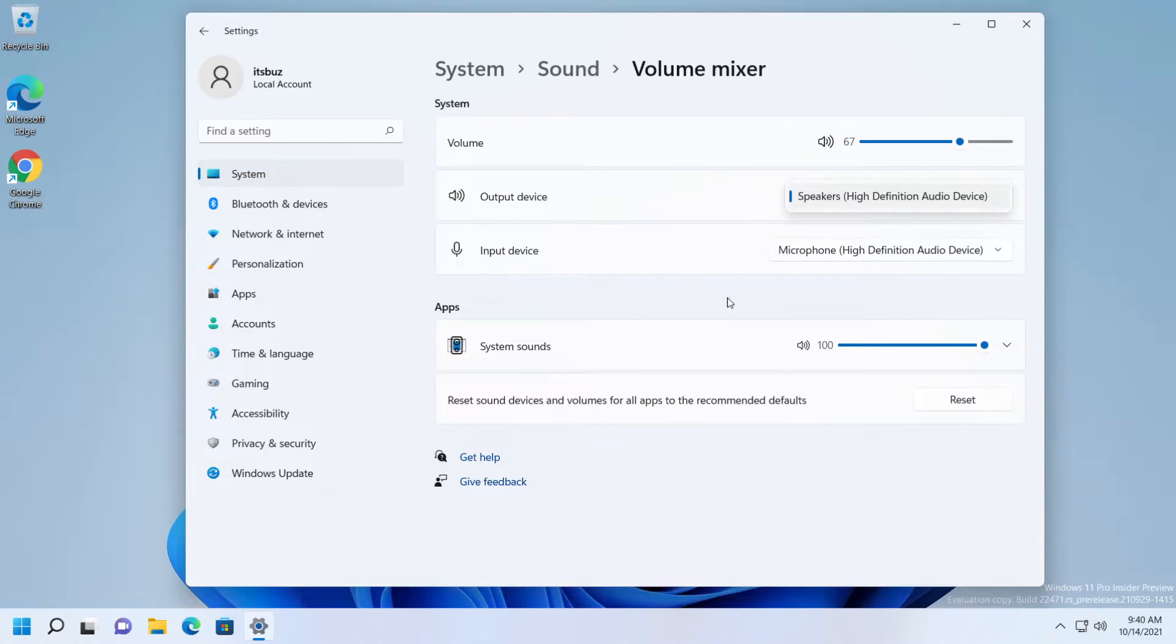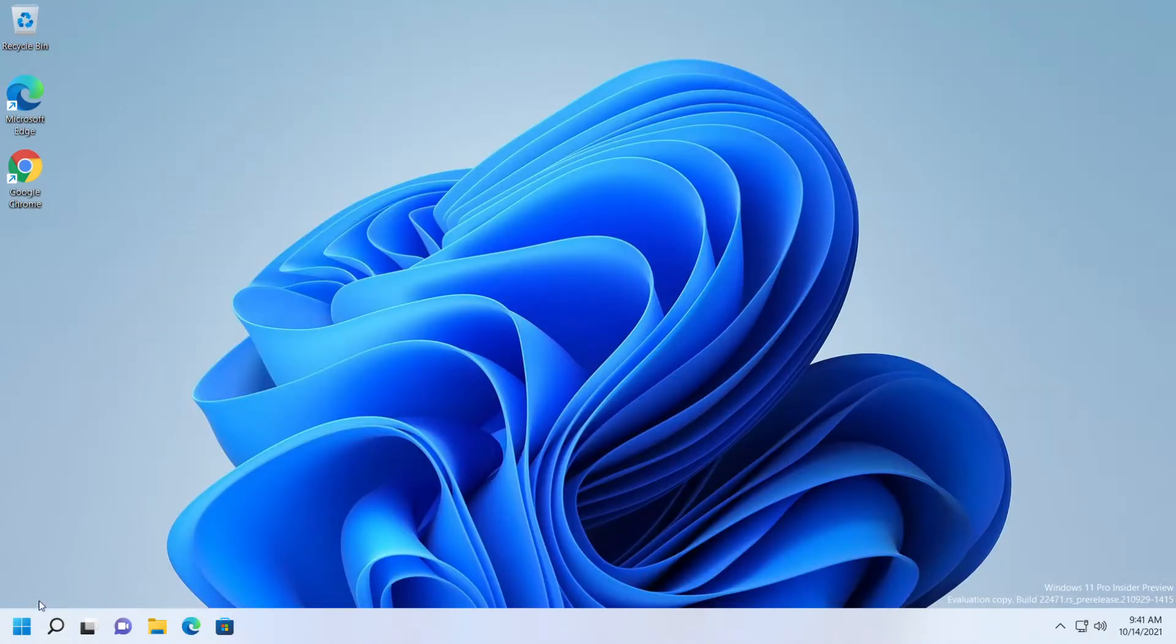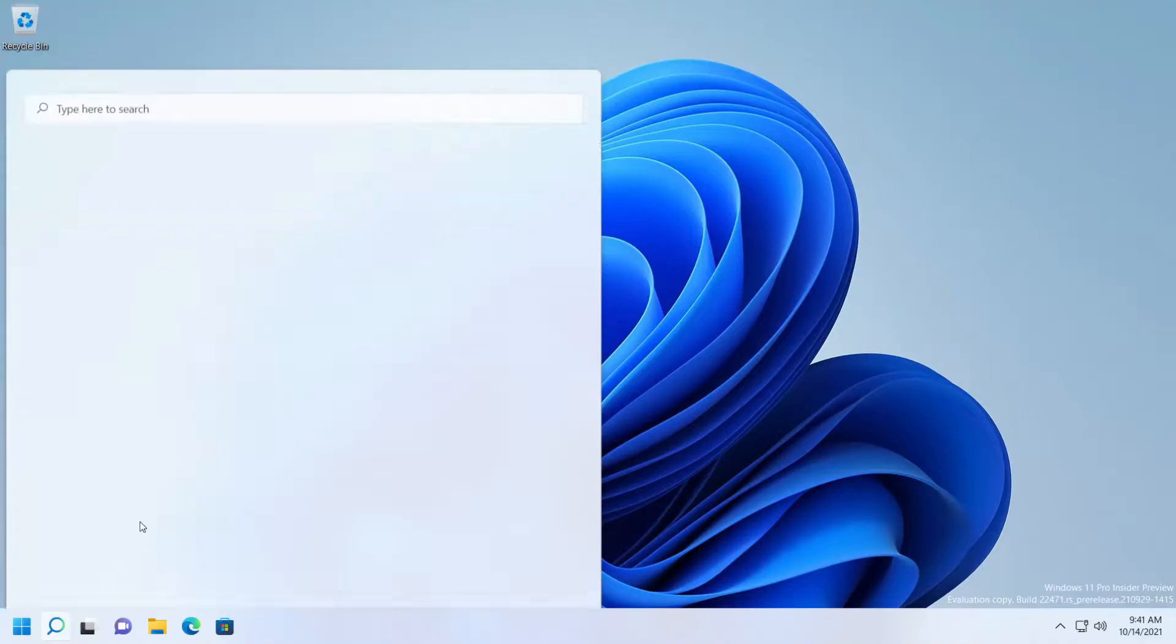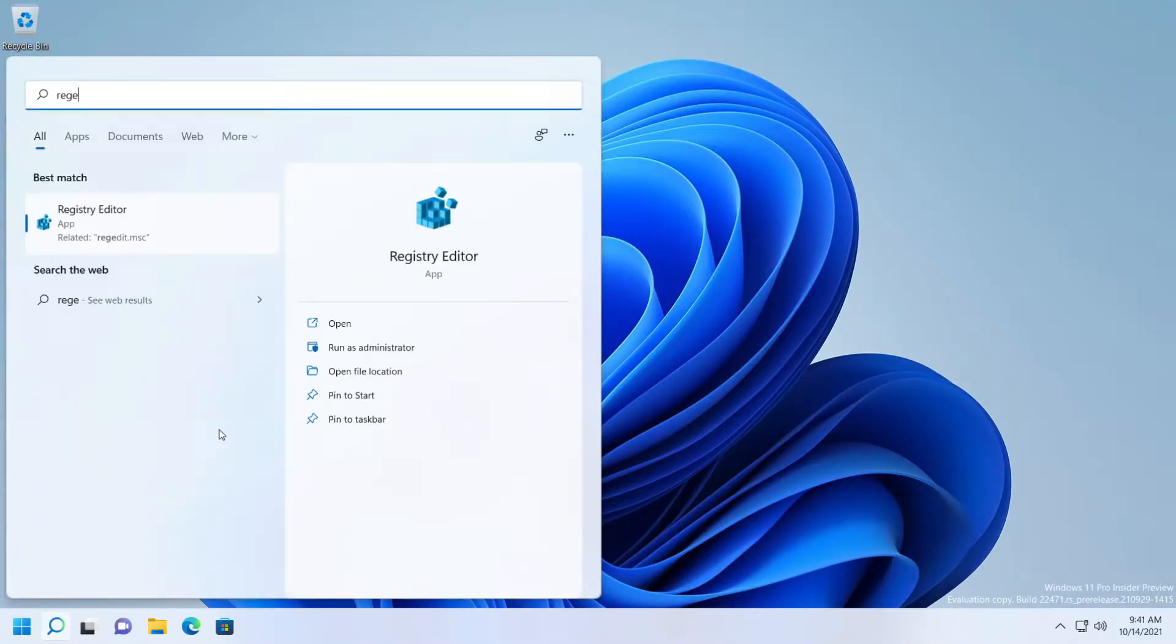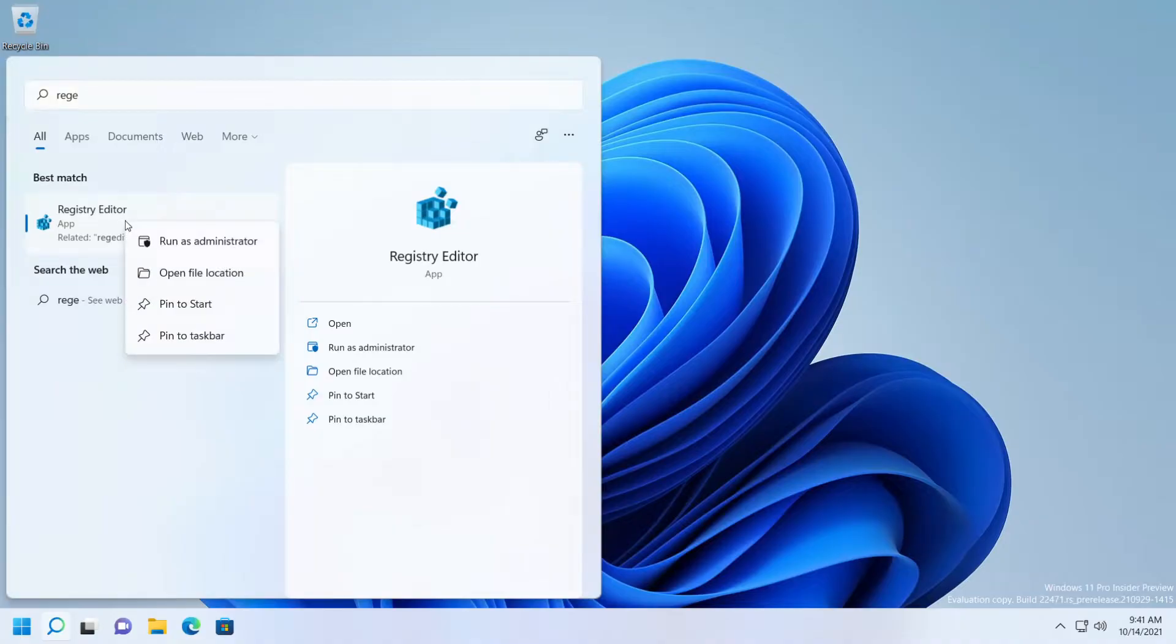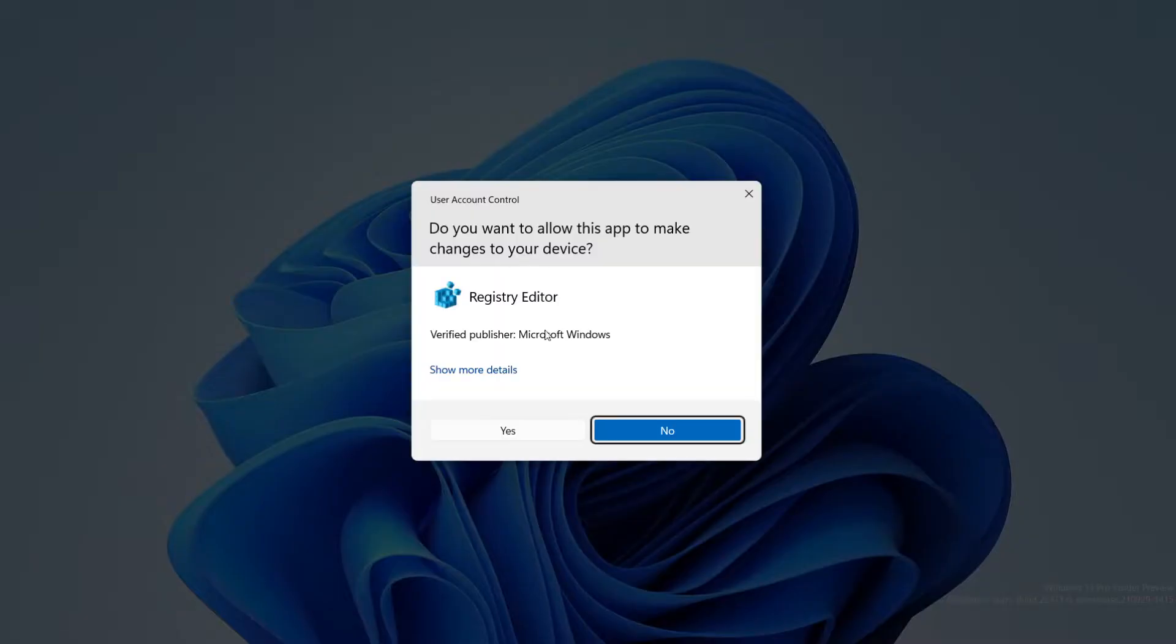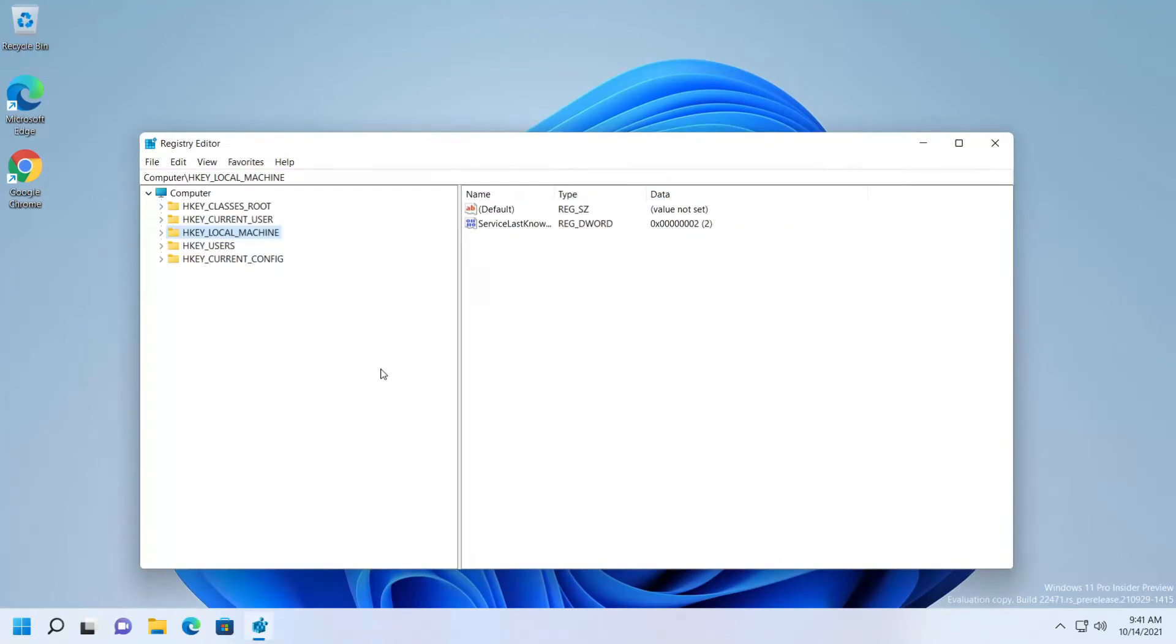After that, open the search bar and search for 'regedit'. Right-click on Registry Editor and run as administrator, then click yes.